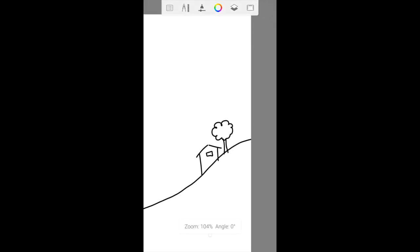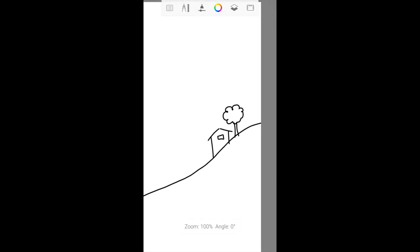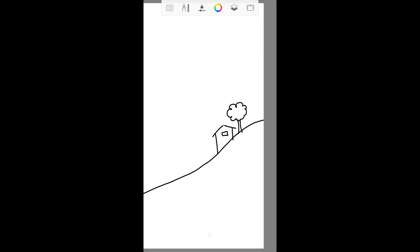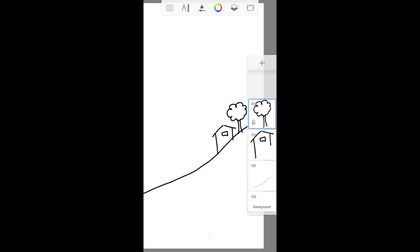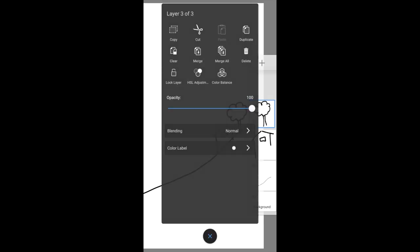Now next, I want to draw in more trees. I don't have to draw another tree. I can duplicate the layer with the tree in it. I tap on the layer of the tree and I get a submenu. There's a duplicate option.